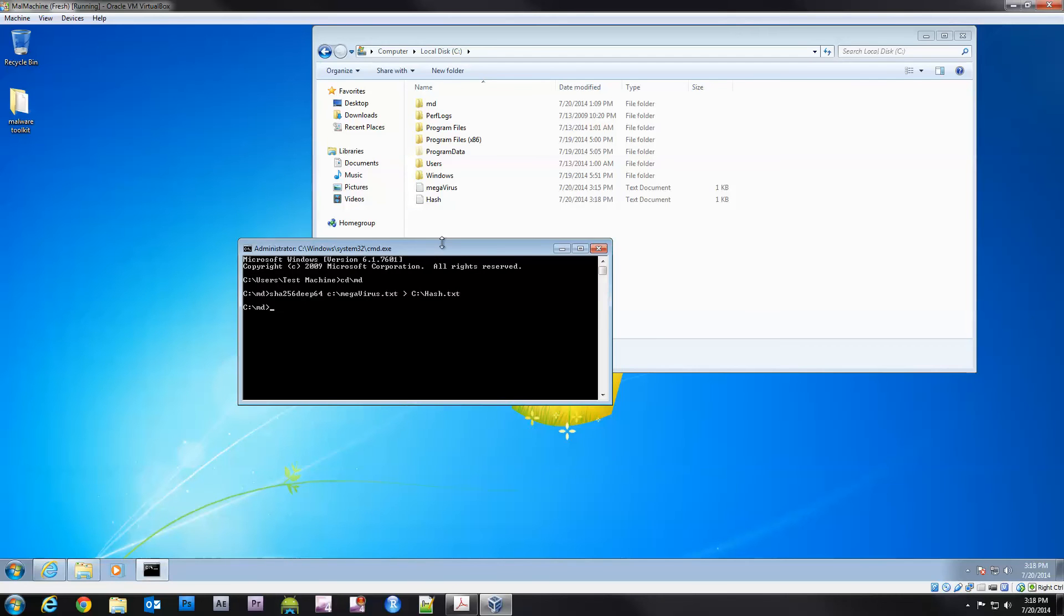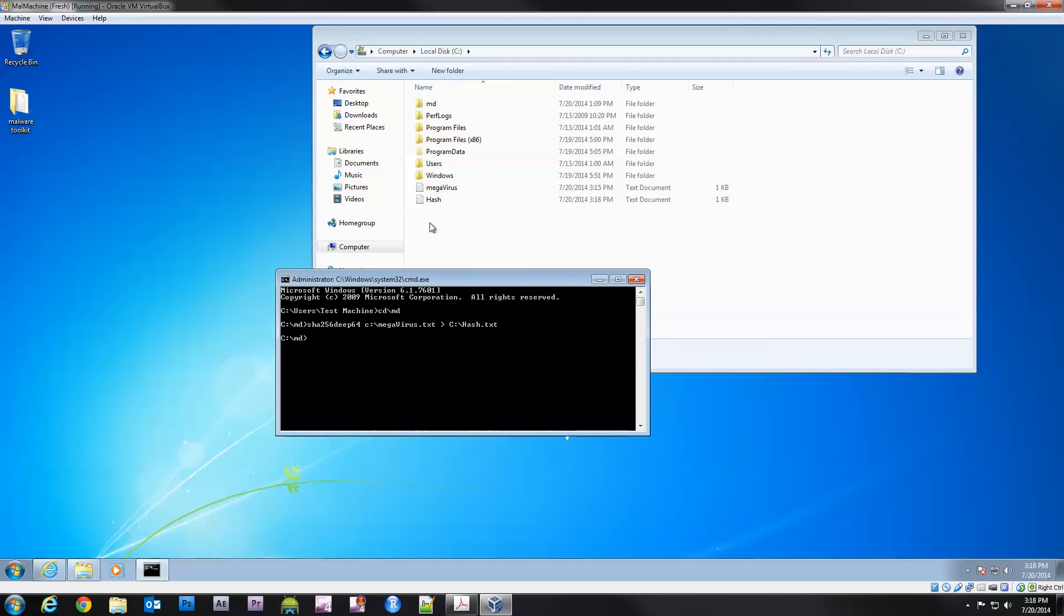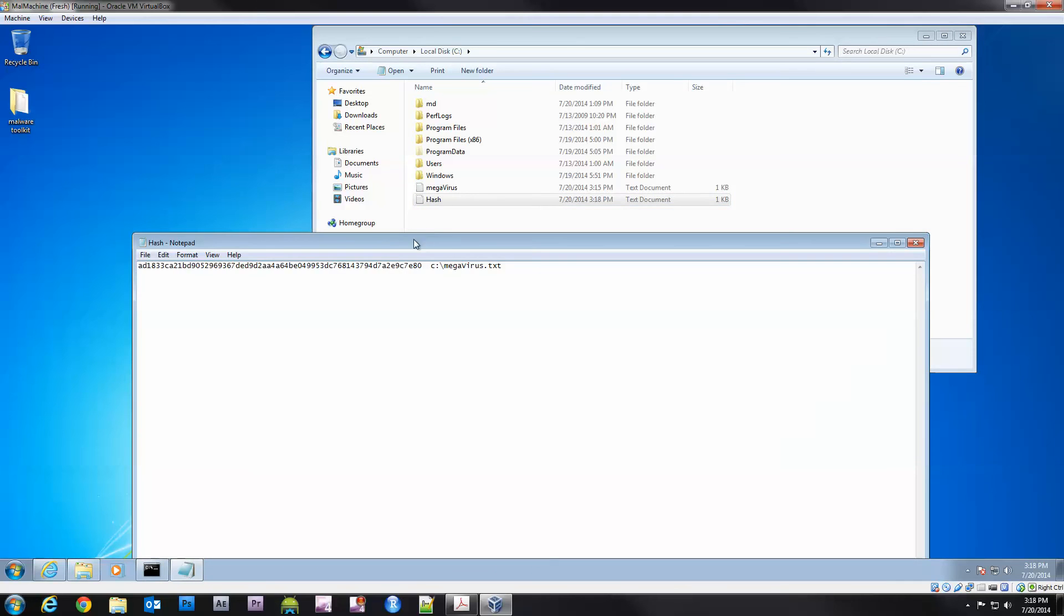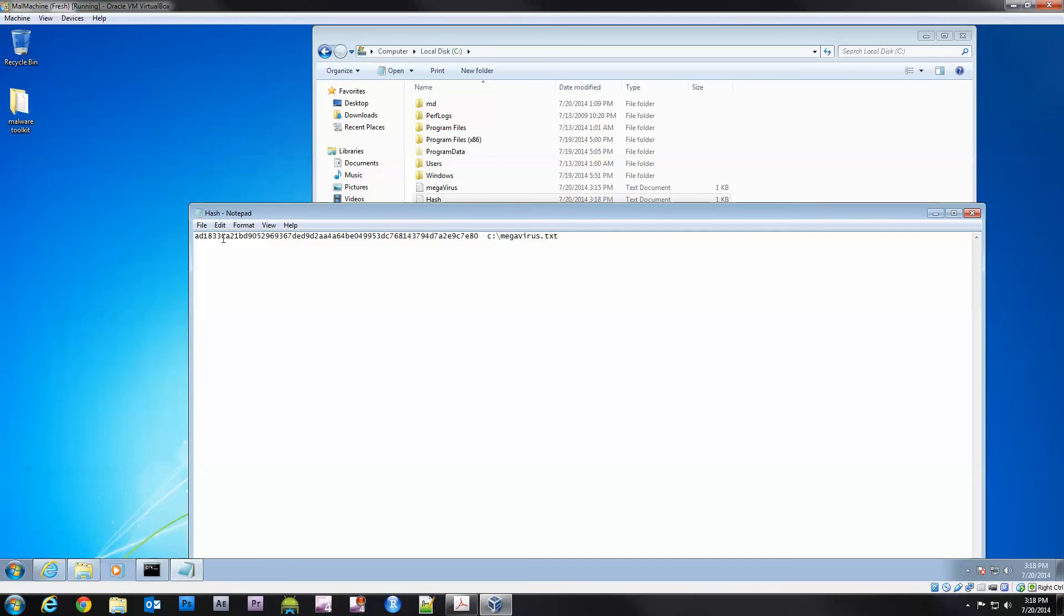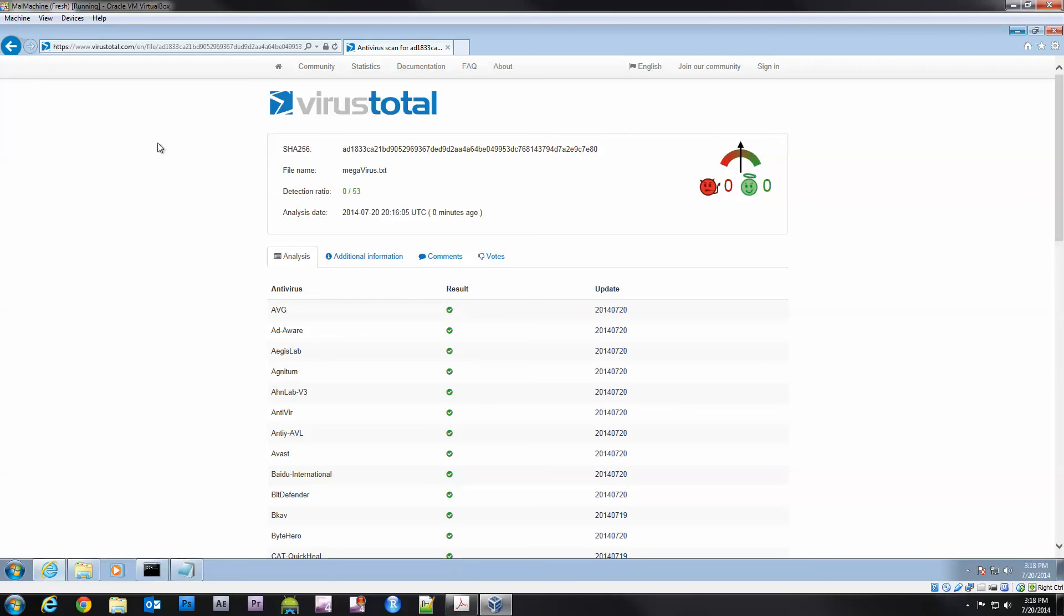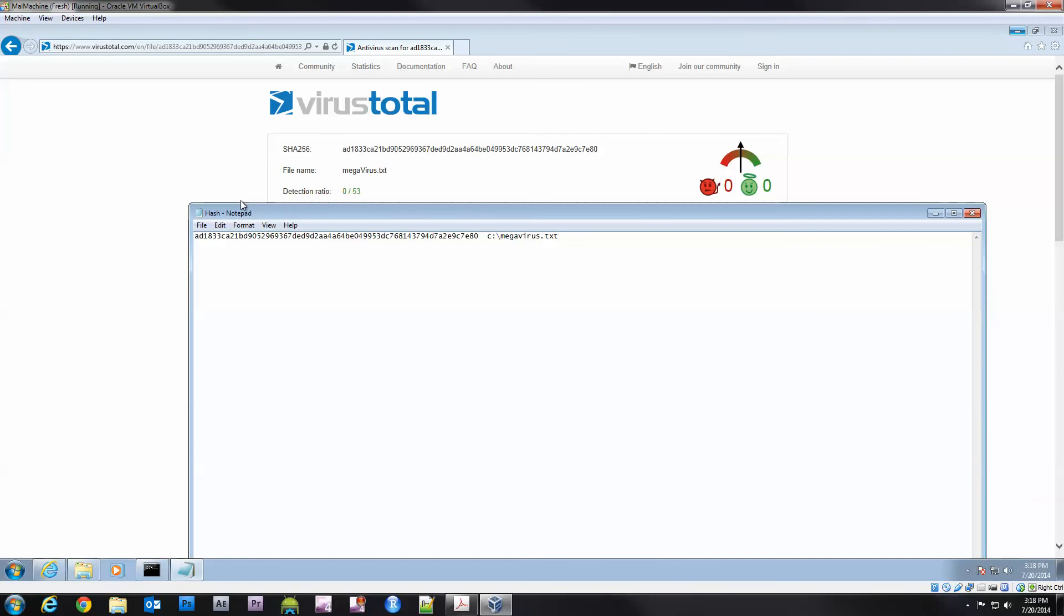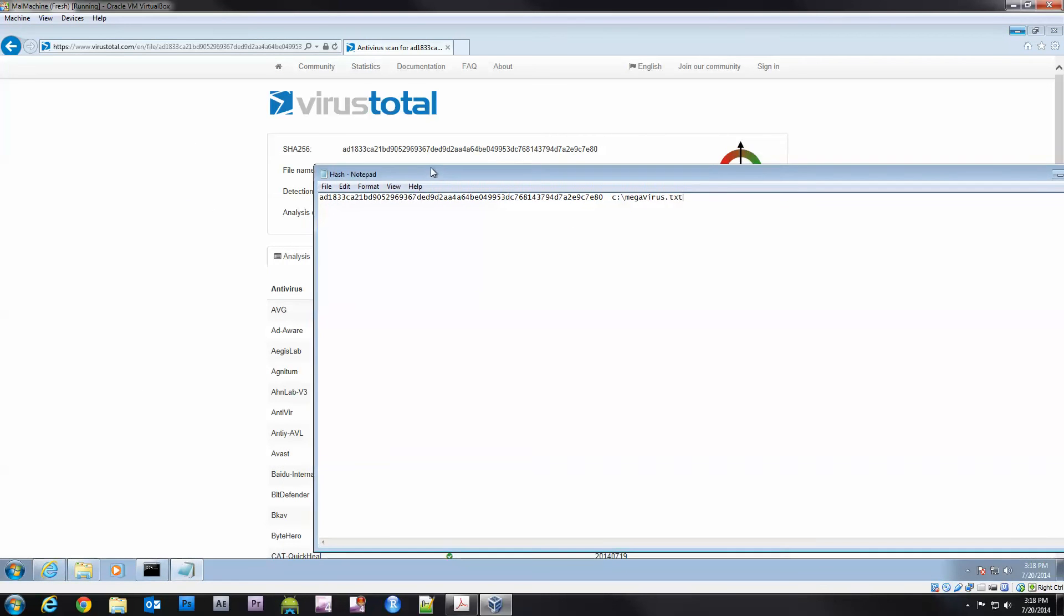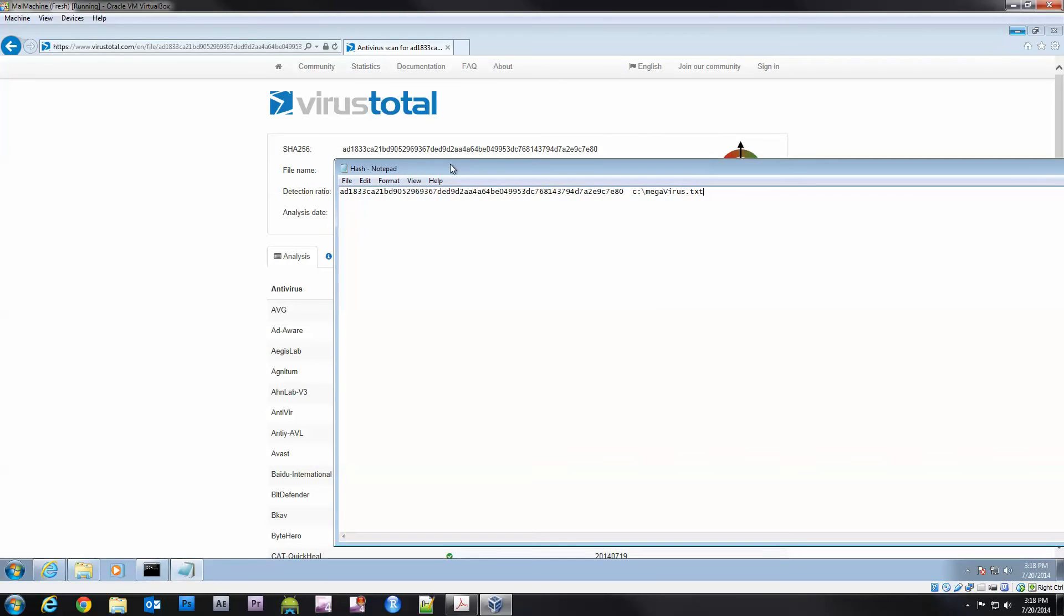Now I want to output this to a new document called hash.txt. So that's going to write the output to a text file. Here's the hash, it's the same exact one as what it is here and what it was in the command prompt before.